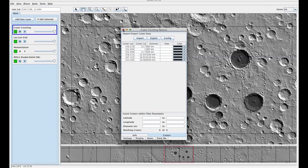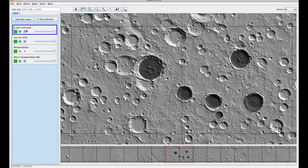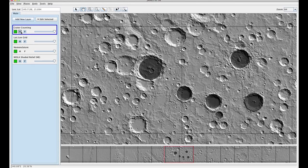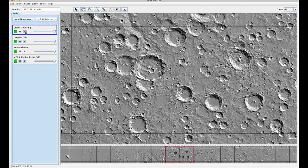Then you can exit out of here and you can either delete your crater counting layer or just turn it off.